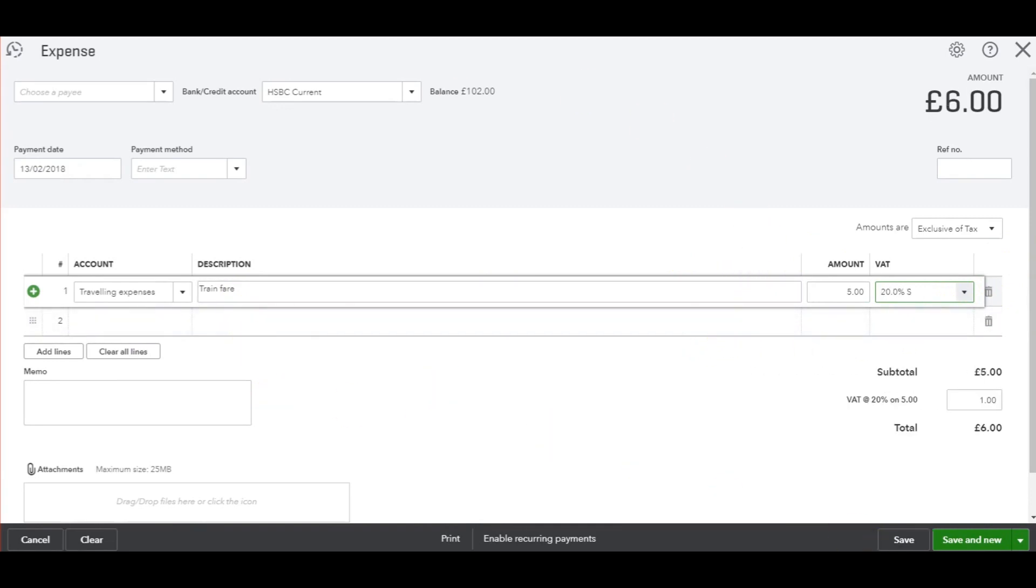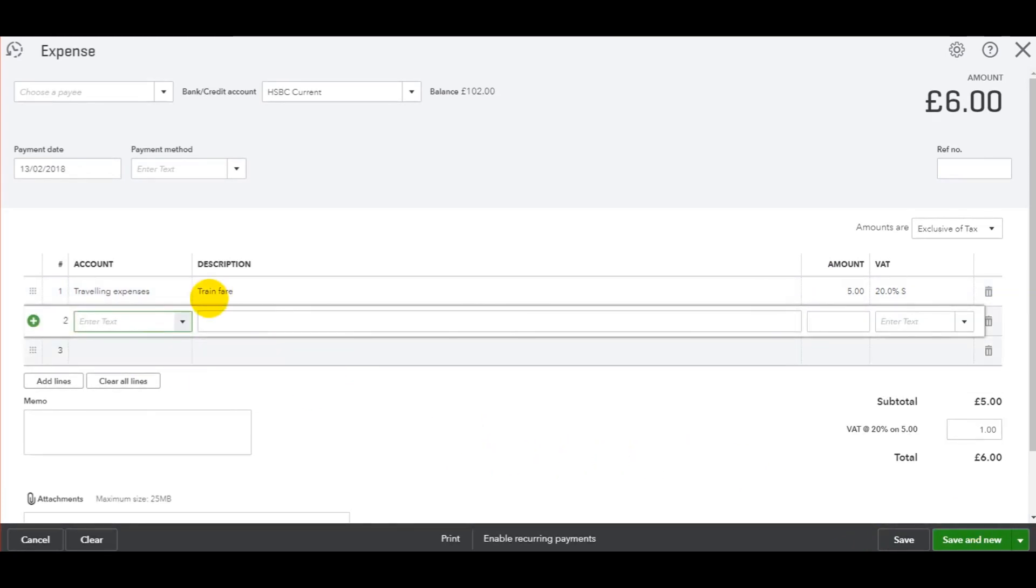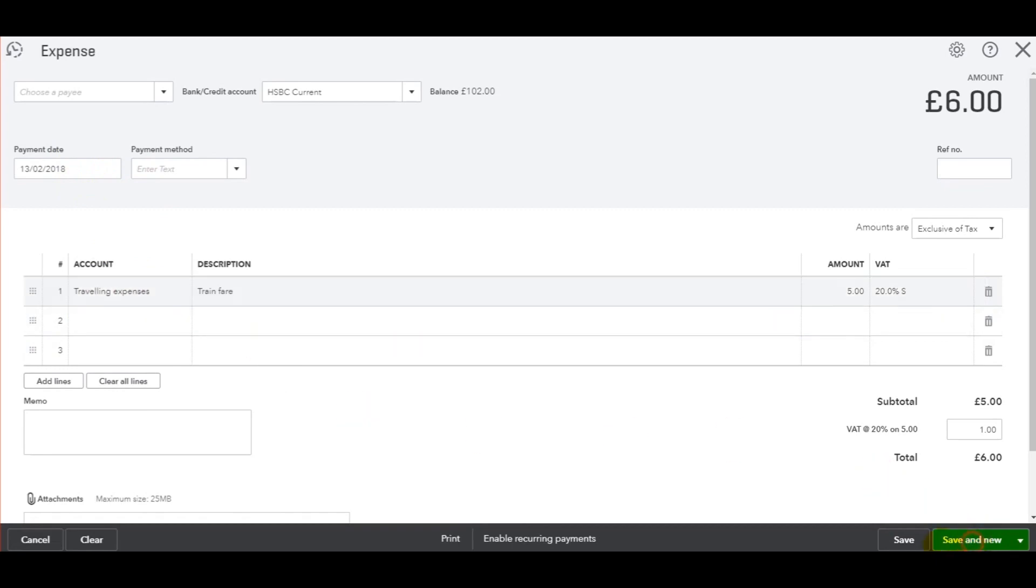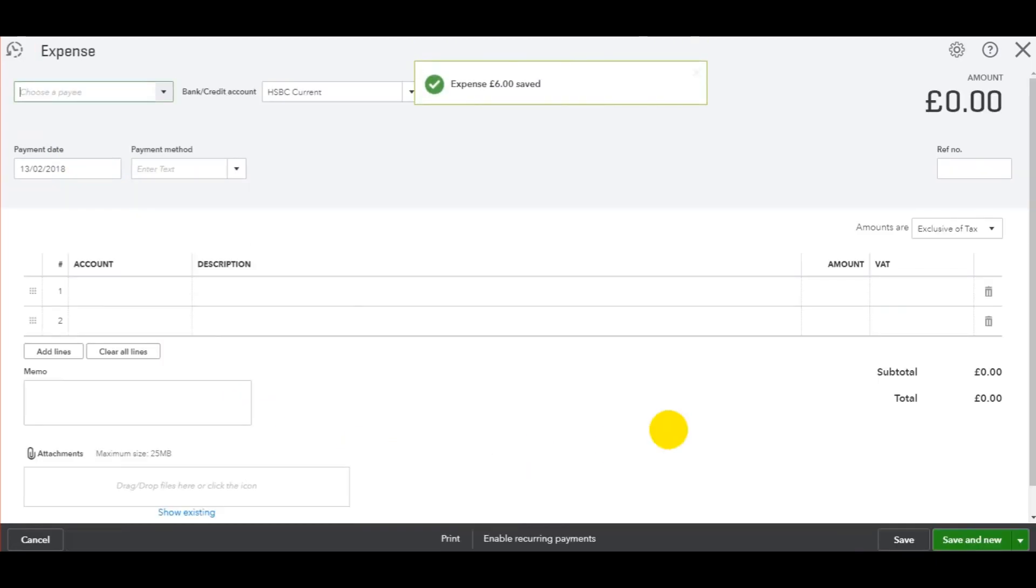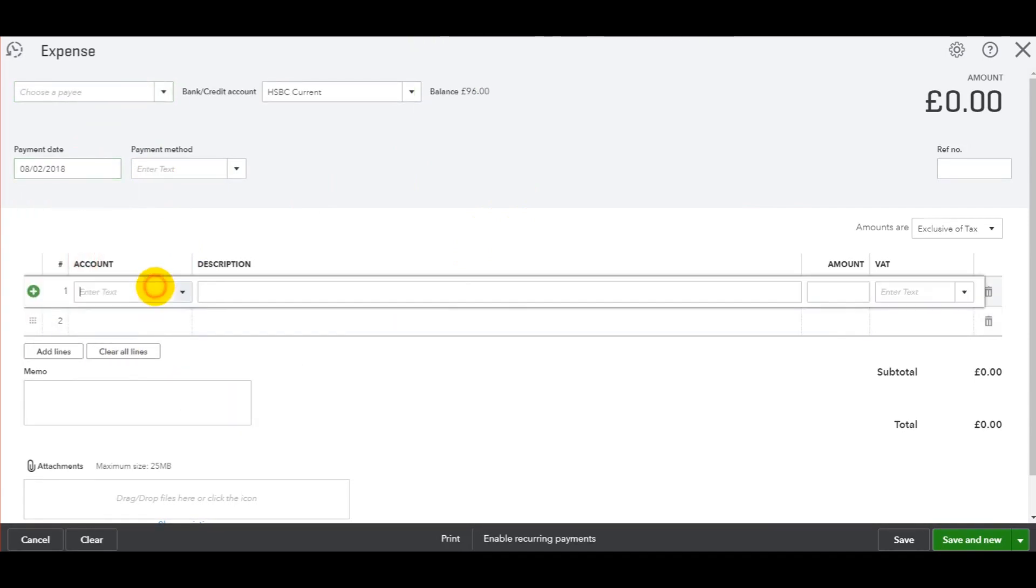Once you're happy, you can click Save and Close. If you have more expenses to add, you can do a new line and just keep adding line upon line as long as the payment date is the same. If the payment date is different, just click Save and New. It will record the expense and give you a new template. You can then change the date and add a new expense.